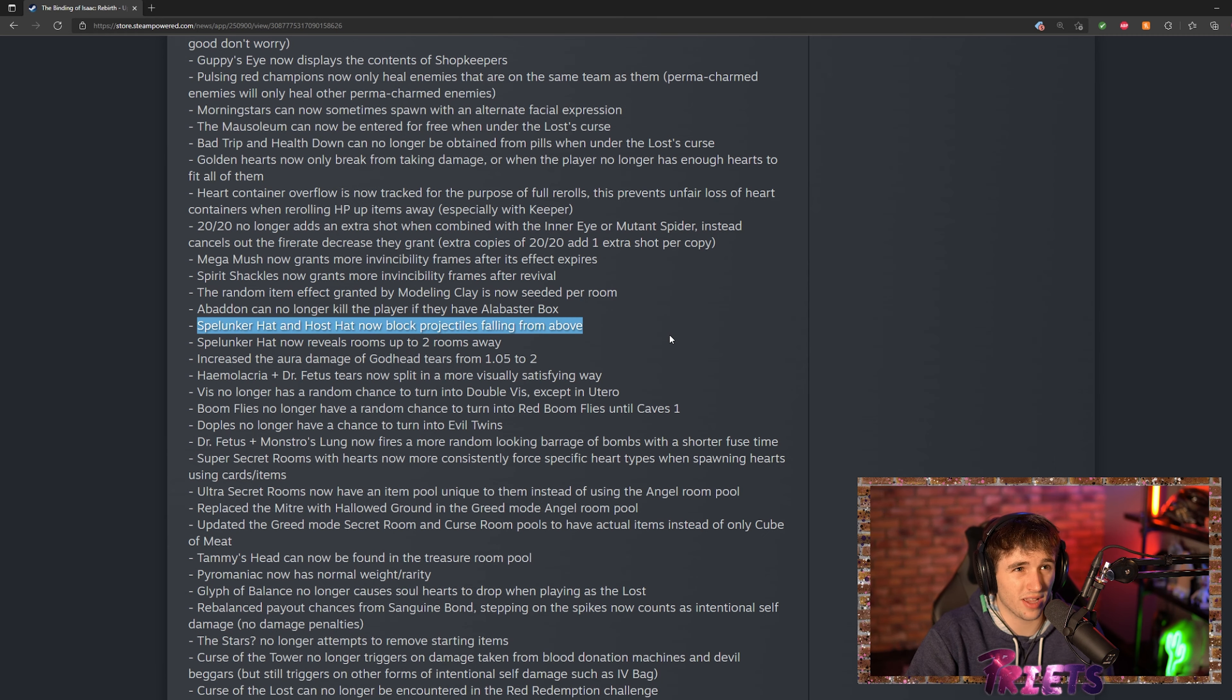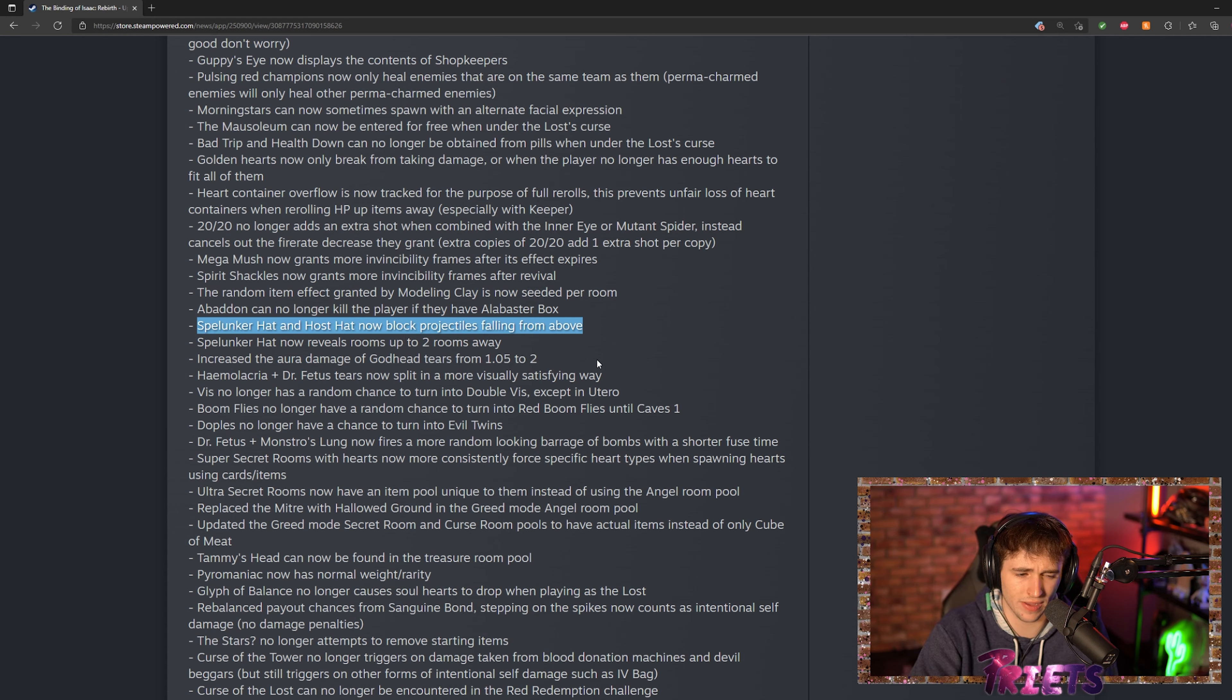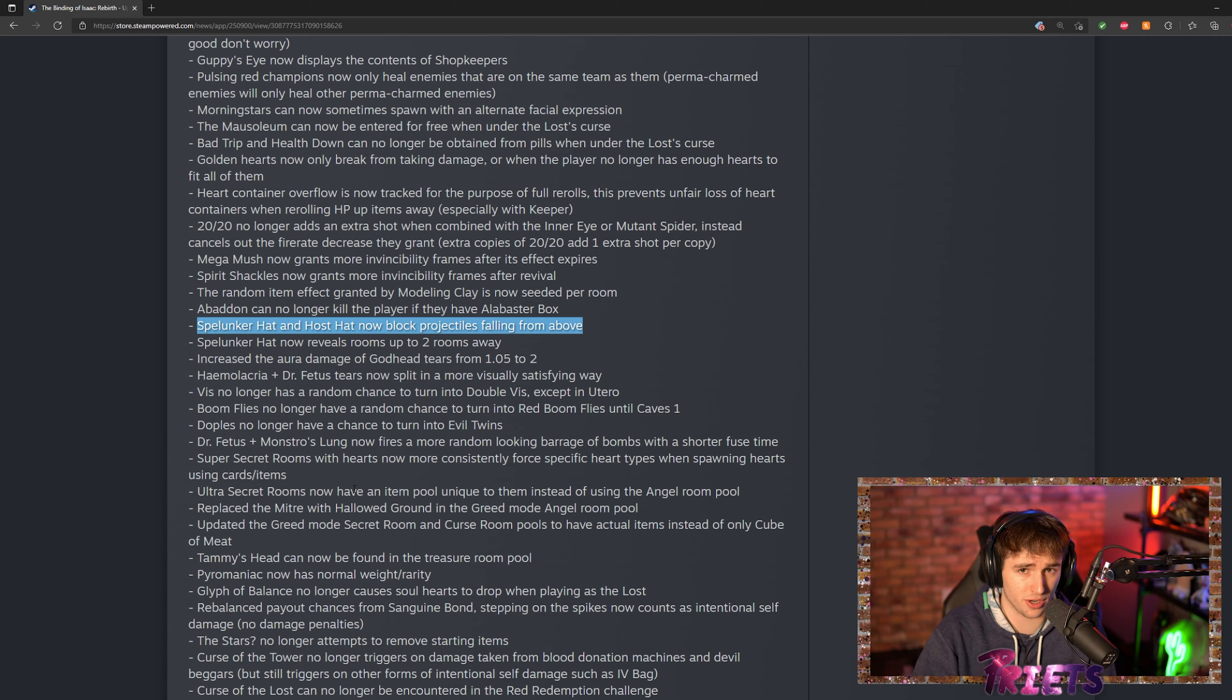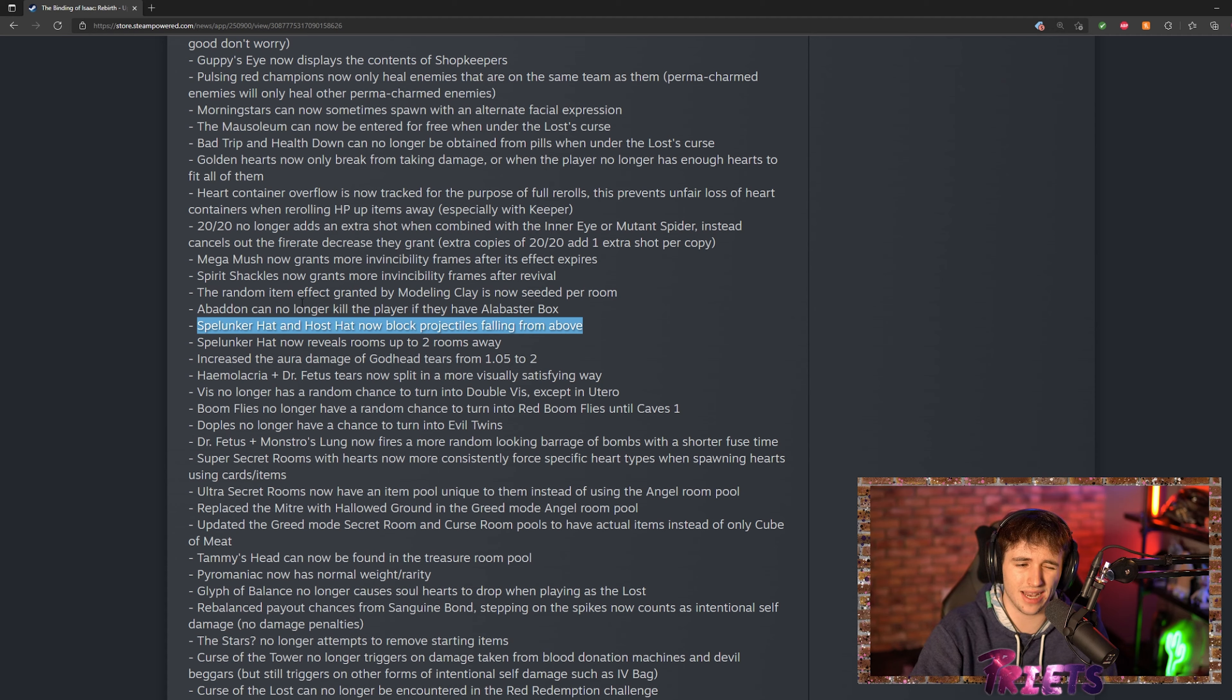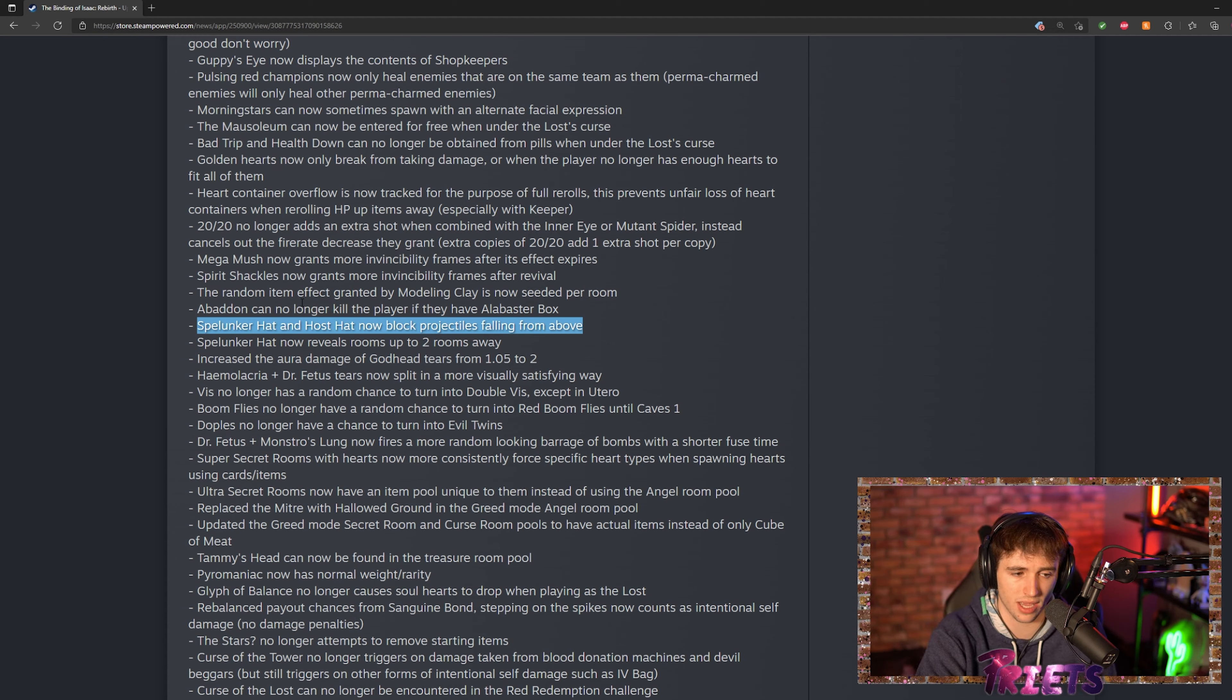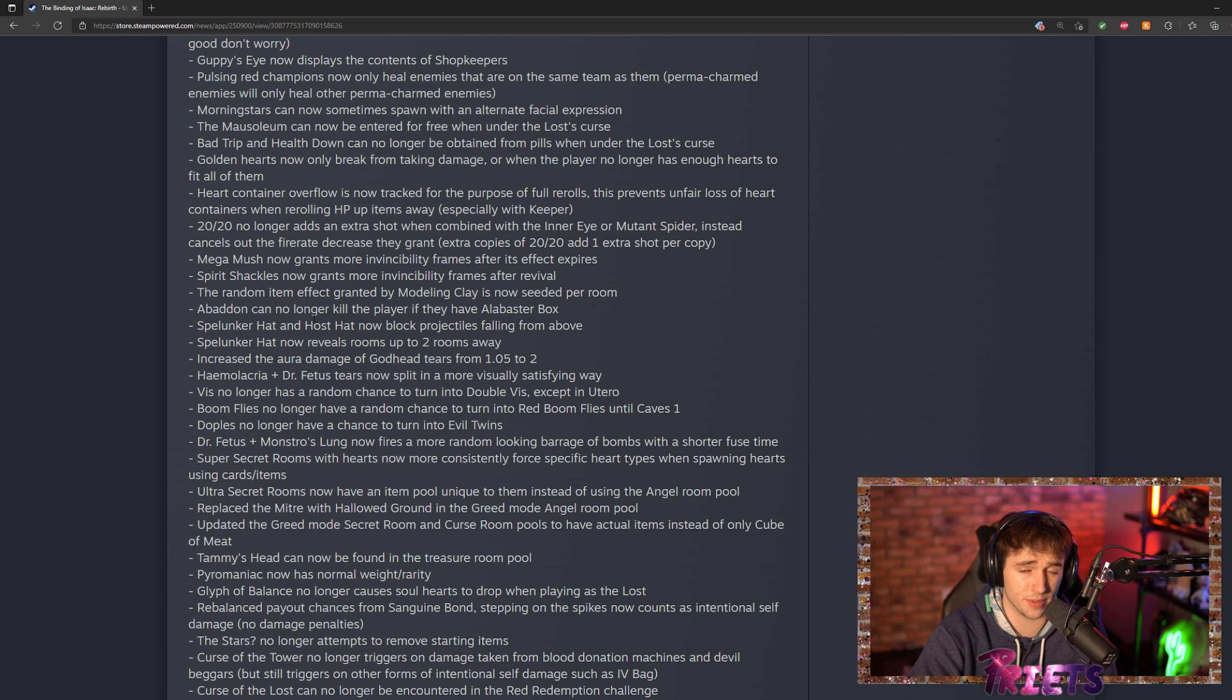This is more of like a backwards fix—they make it so Spelunker Hat and Host Hat now block projectiles falling from above. Host Hat already did that previously, but they actually took that away, so now Mom stomps hurt you. Host Hat now does block Mom's foot, so that comes back into play, pretty nice. I don't think Spelunker Hat ever did that though, so getting Spelunker Hat to block projectiles from above is actually a pretty huge change.